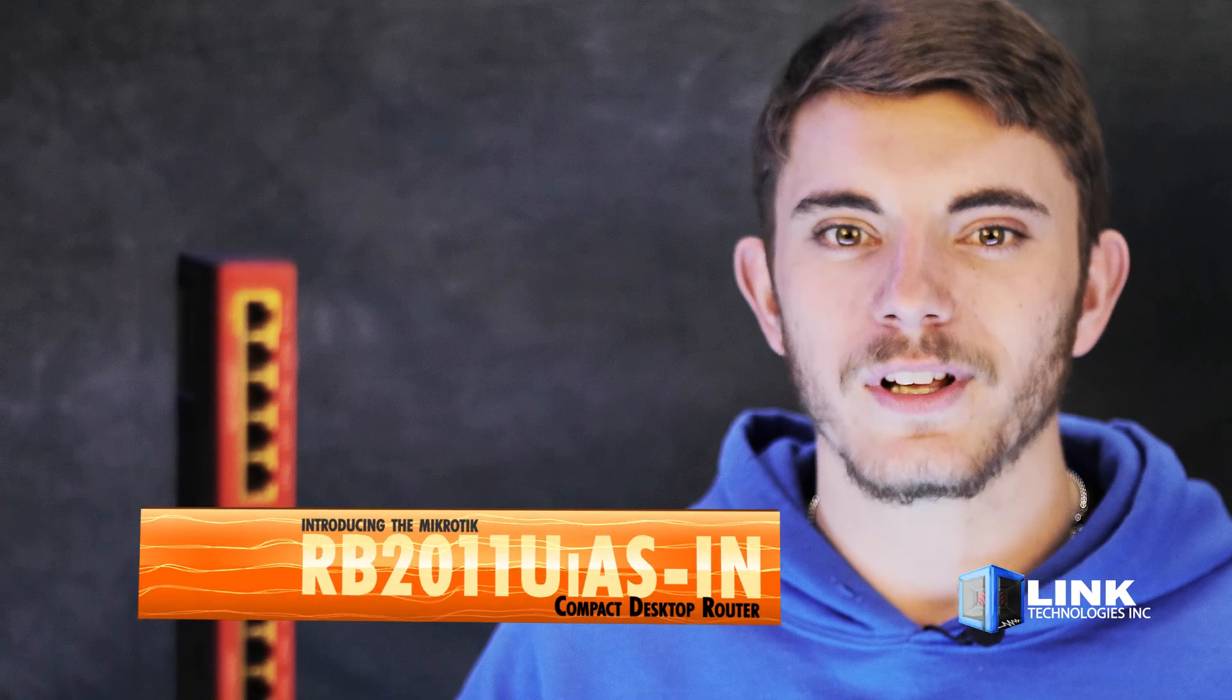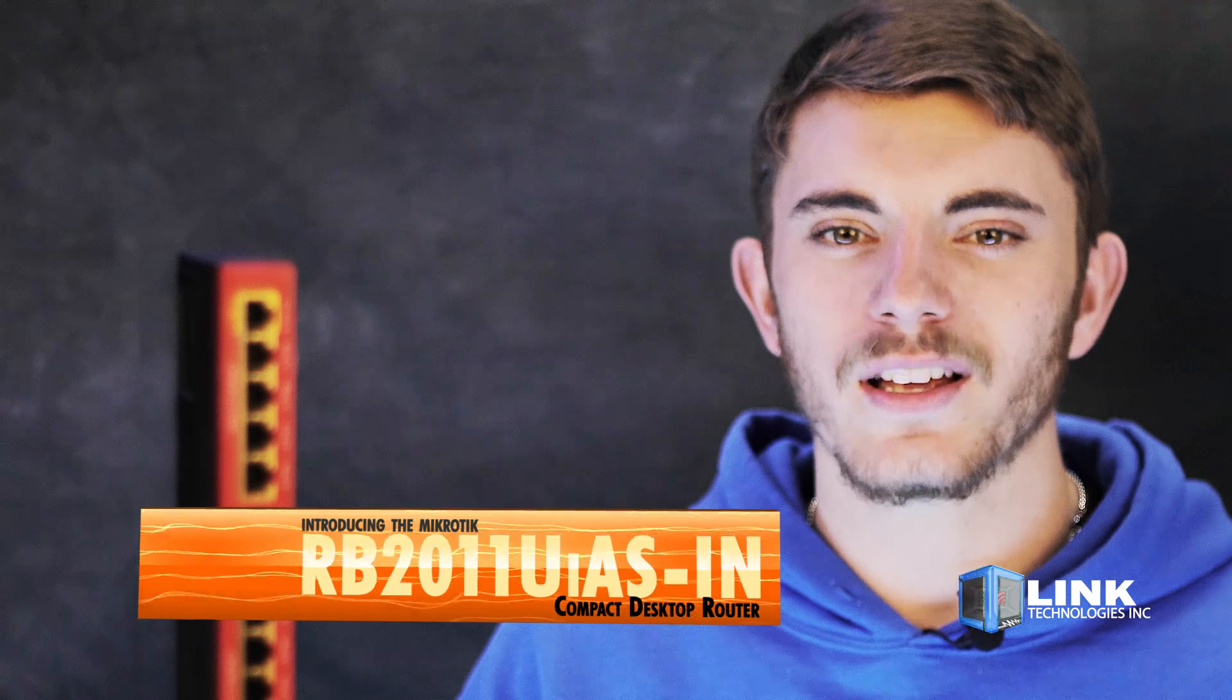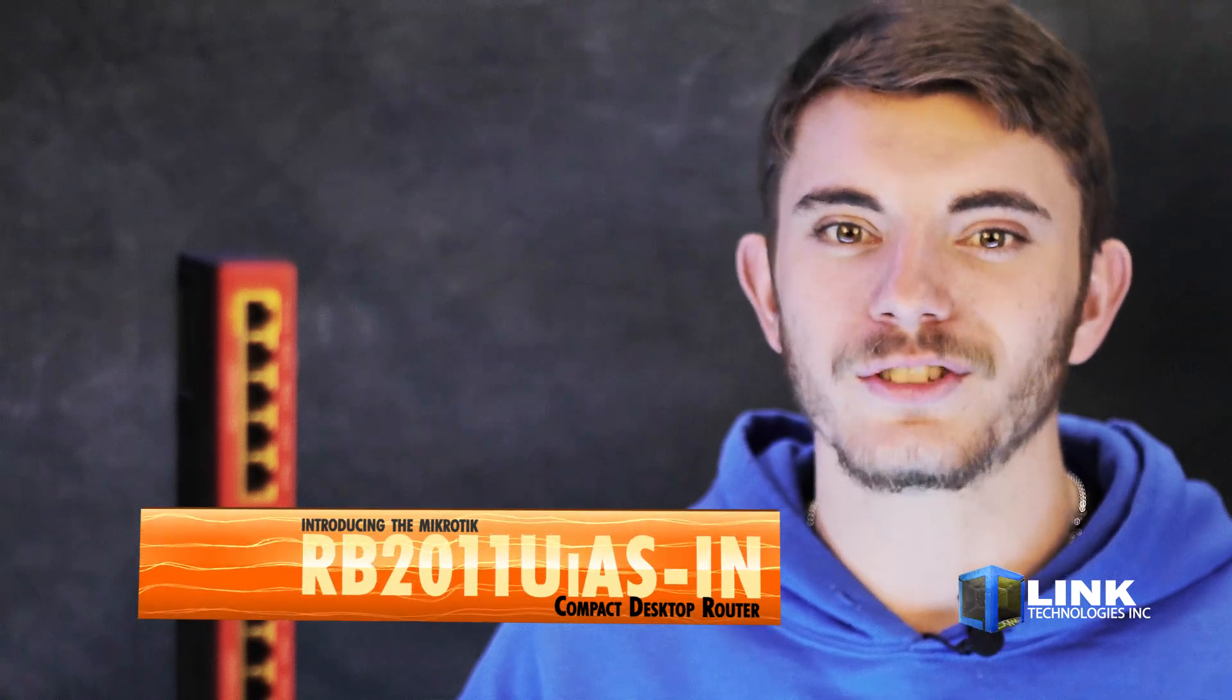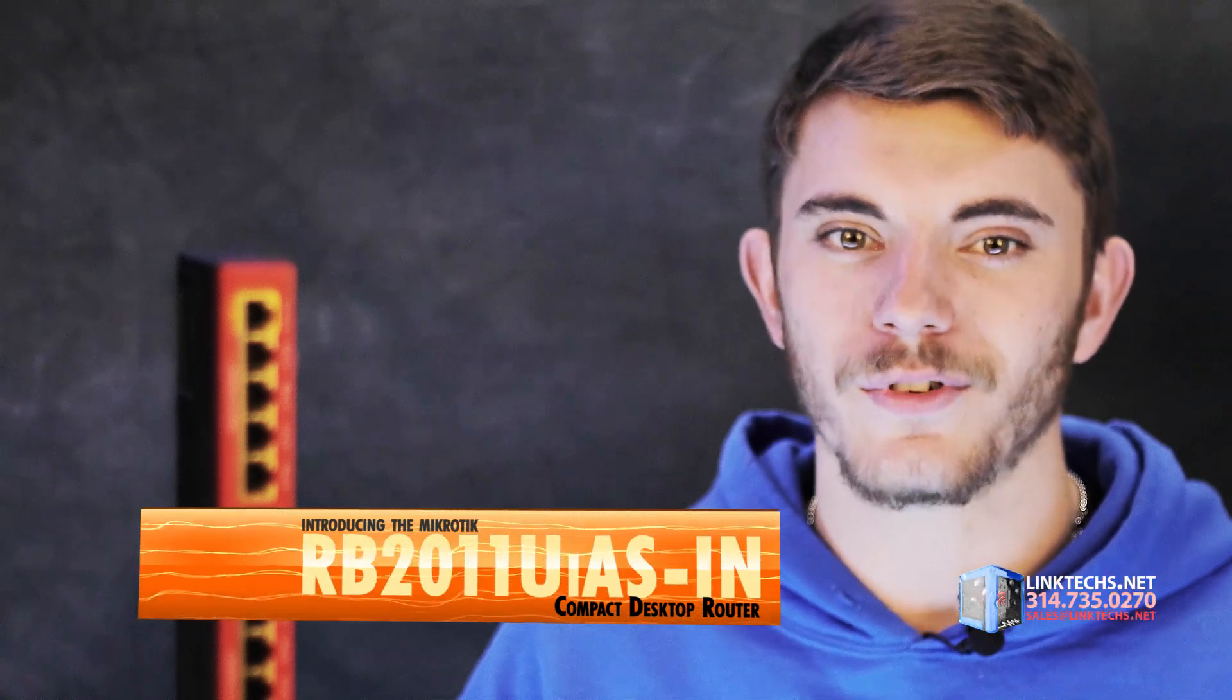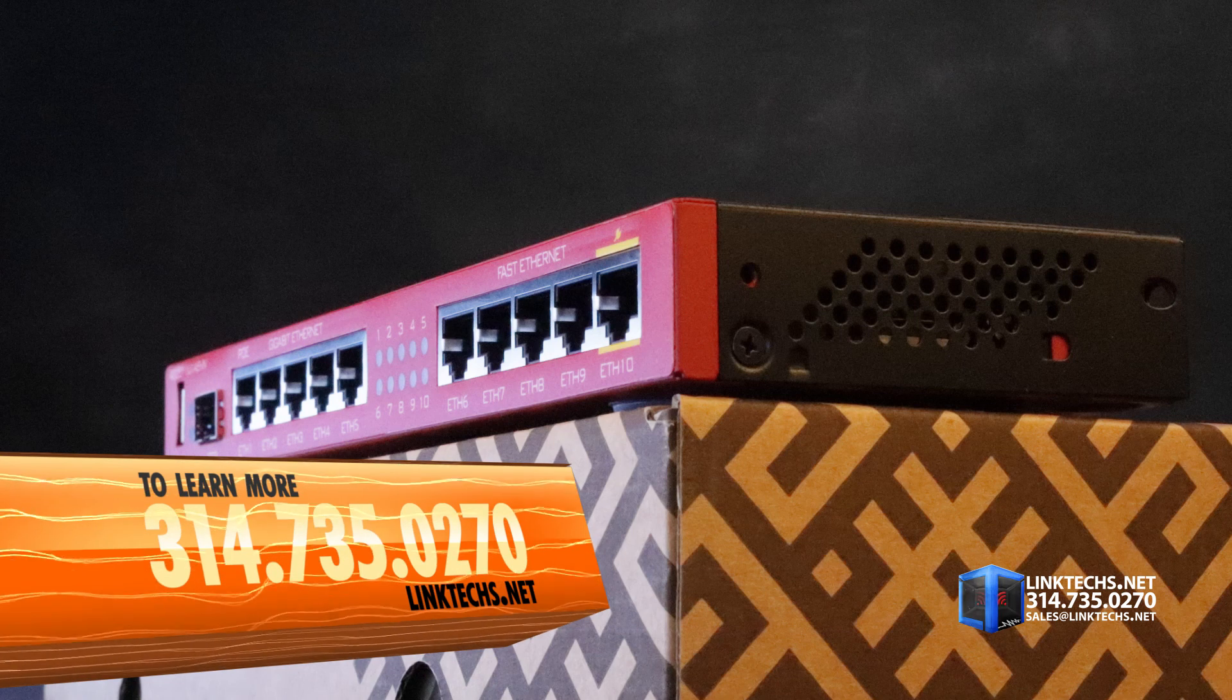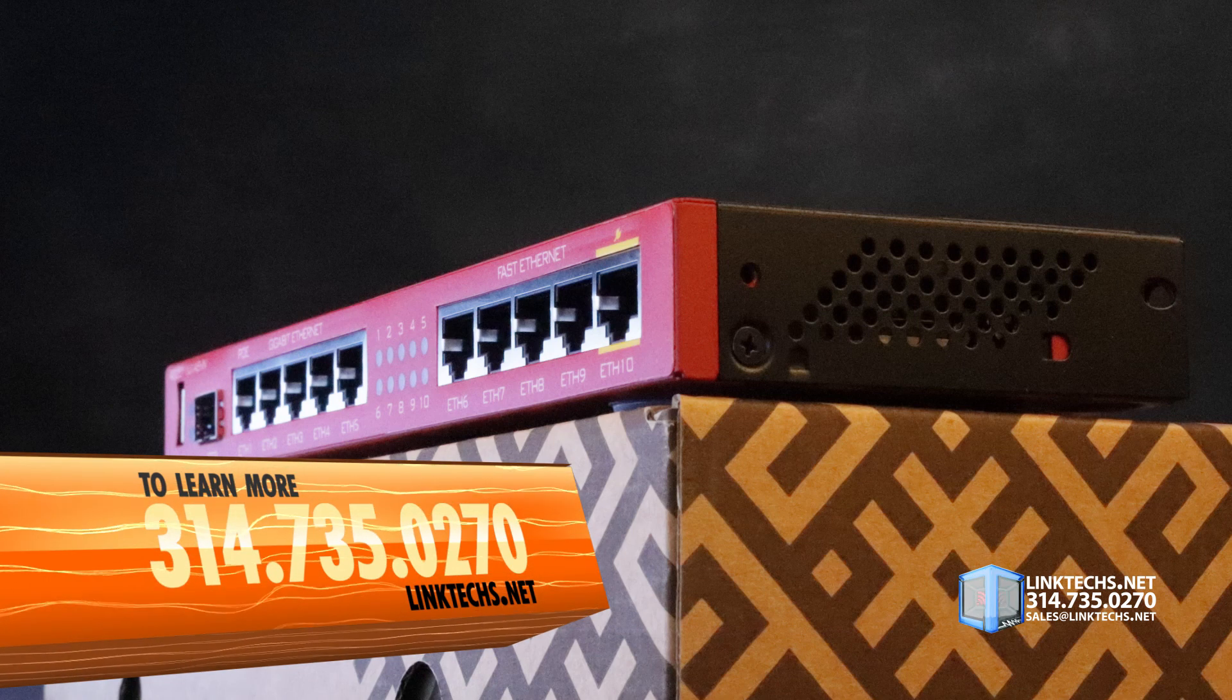Overall, the RB2011 UIAS-IN compact desktop router is a great solution for your high-speed networking needs, and I highly recommend it.